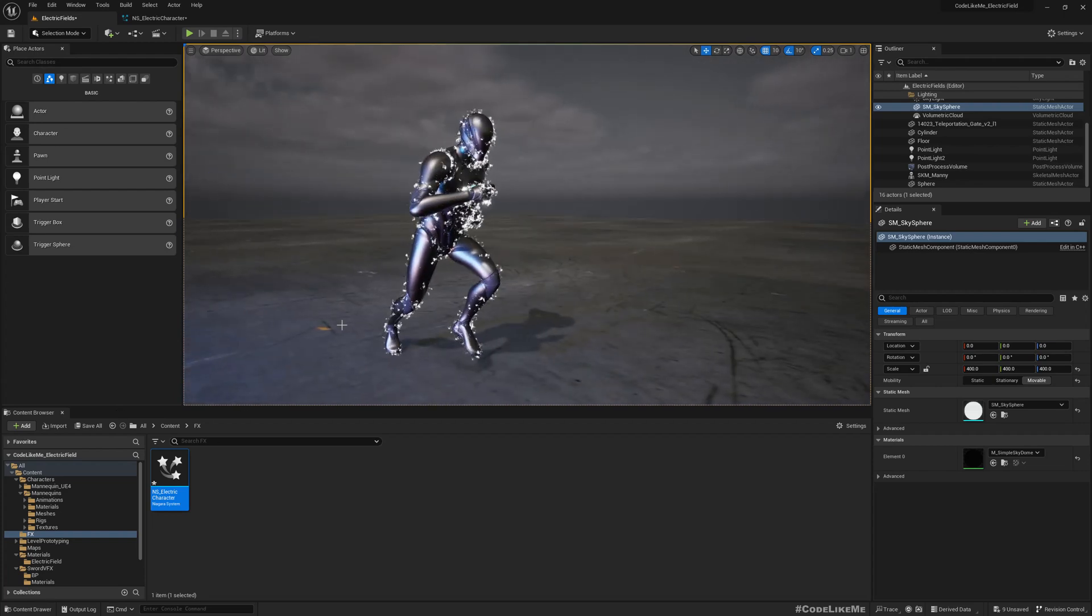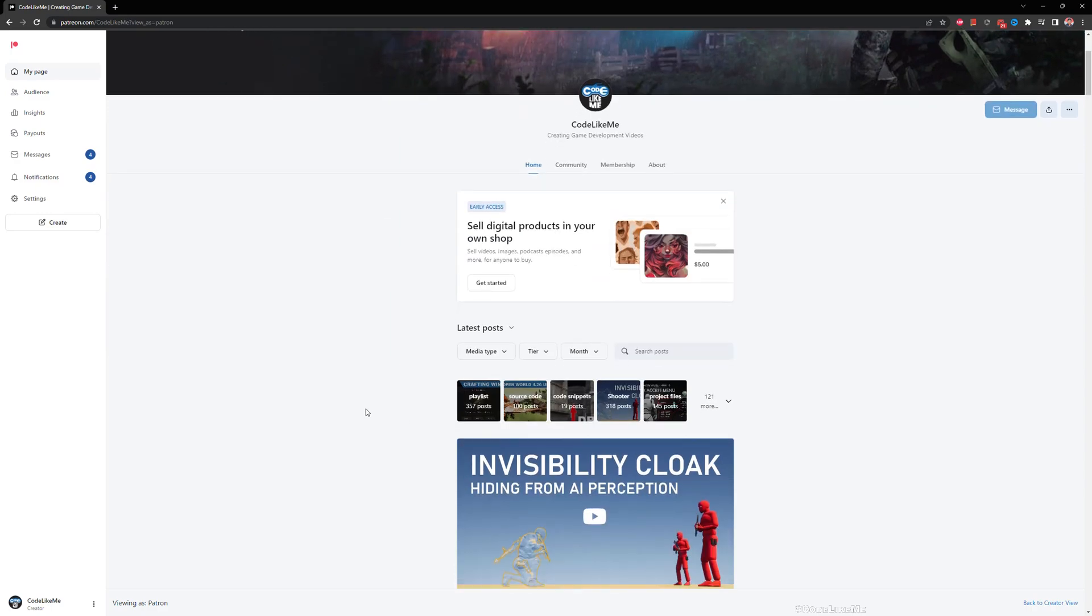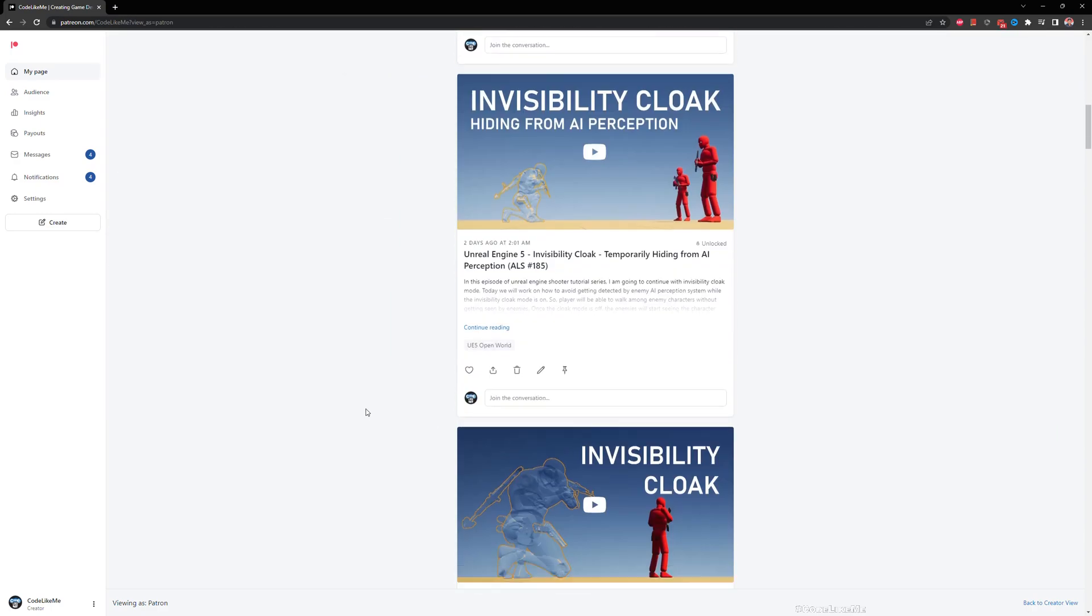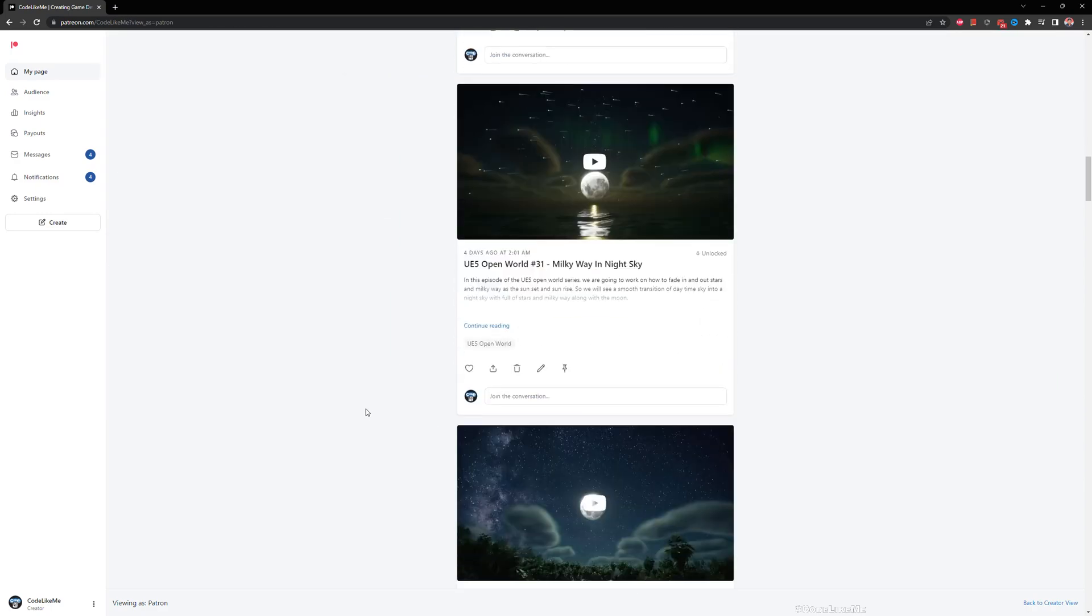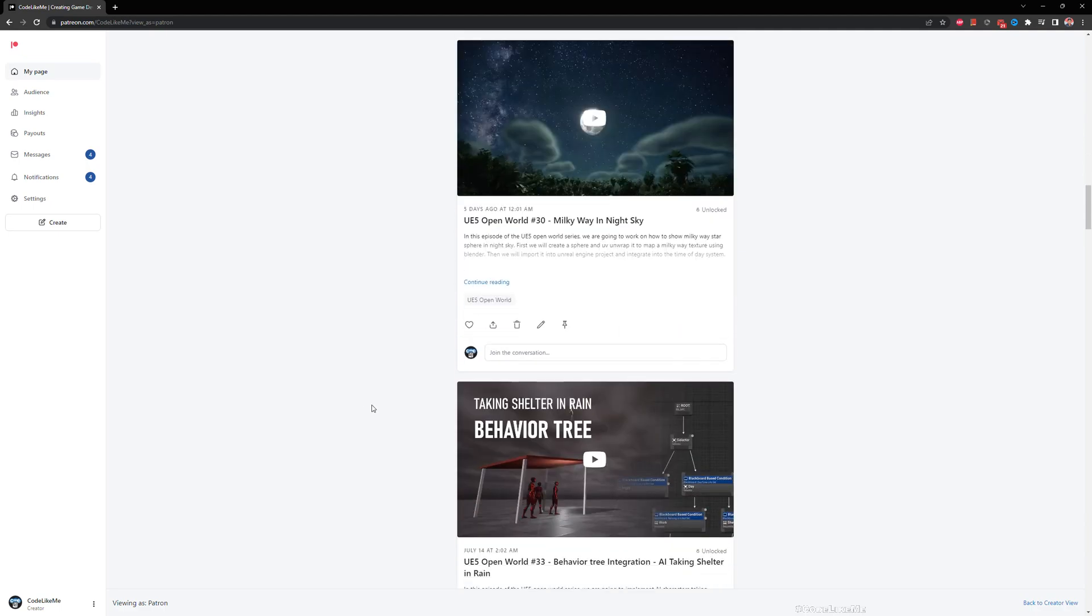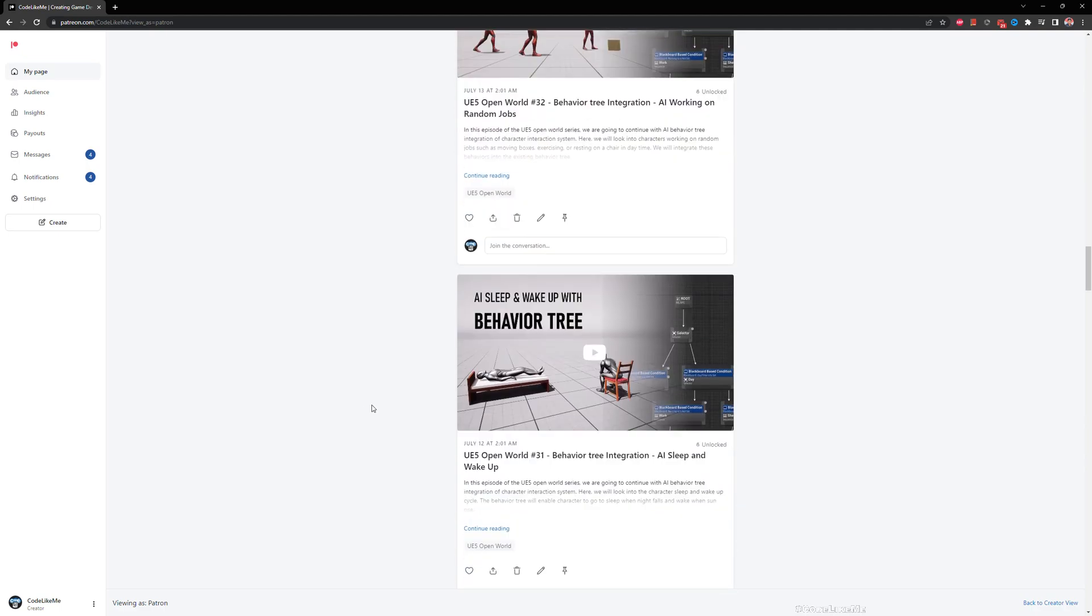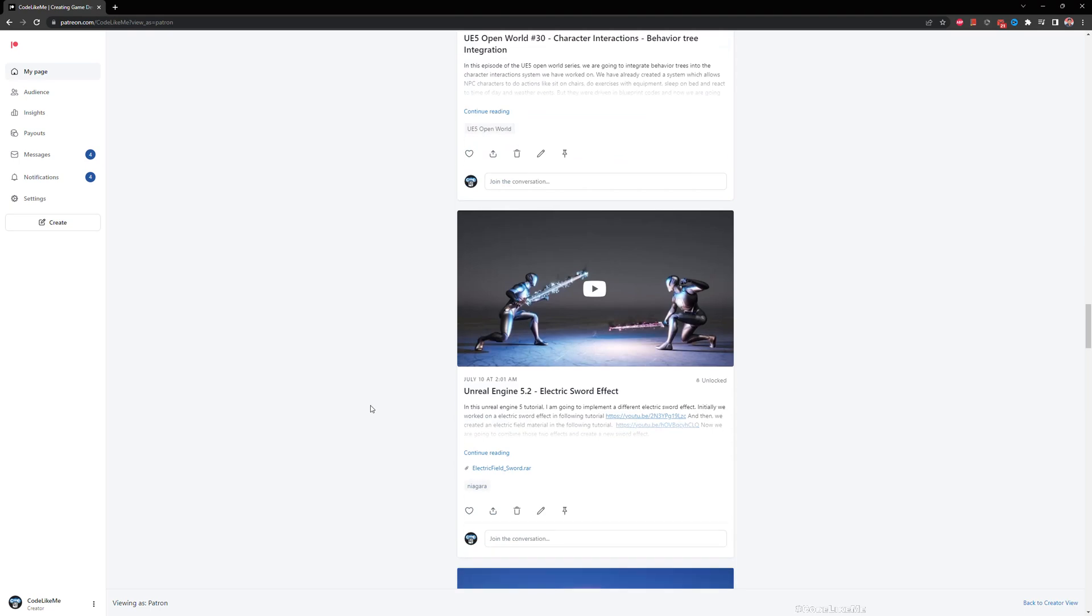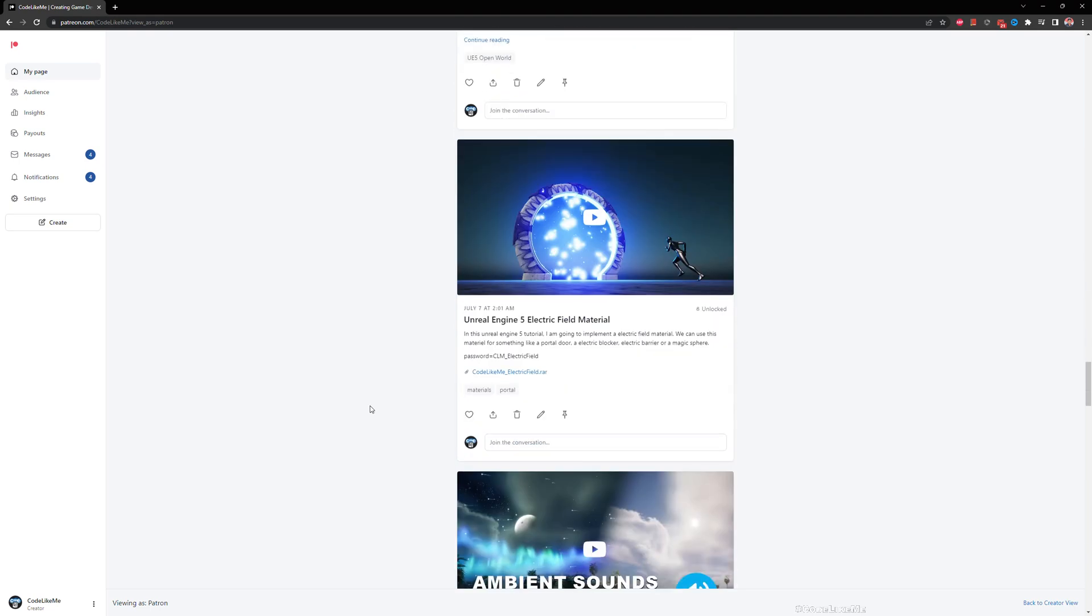Thanks for watching. As always, project files will be available for download in the Patreon page. Link would be in the description below, and if you'd like to support my work, you can get the membership of the Patreon club. See you in another episode. Goodbye.